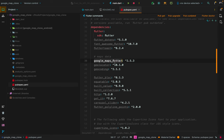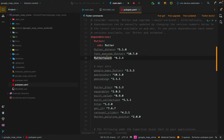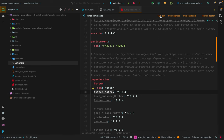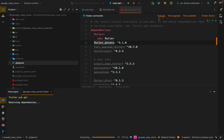Also adding: geocoding for converting latitude and longitude to place names, geolocator for getting location, google_maps_flutter to display maps on Android and iOS, toast, font_awesome_flutter for icons, and flutter_dotenv to keep the Google API key secret by ignoring the .env file in .gitignore. For dev dependencies: build_value_generator and build_runner are required for generating models for the complex Google APIs. After adding all dependencies, run pub get.